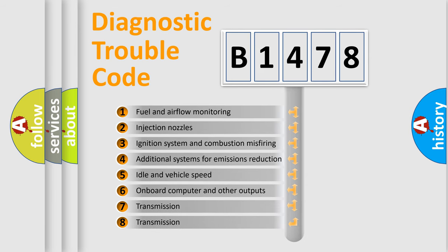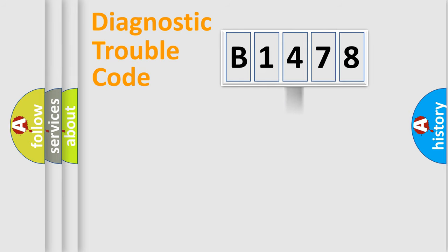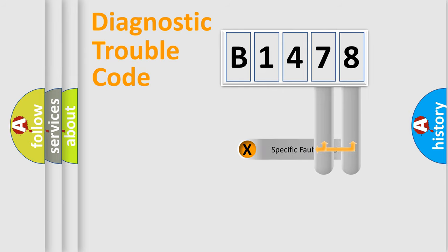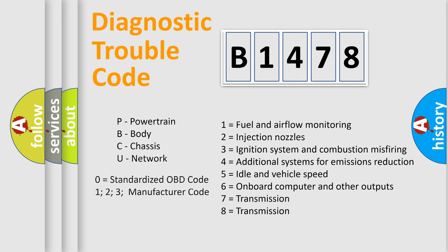The third character specifies a subset of errors. The distribution shown is valid only for the standardized DTC code. Only the last two characters define the specific fault of the group.